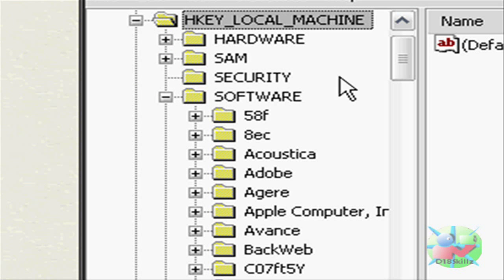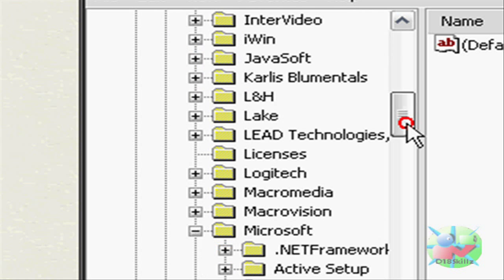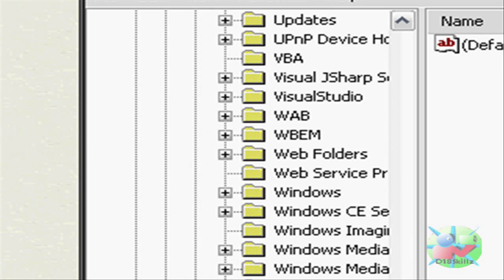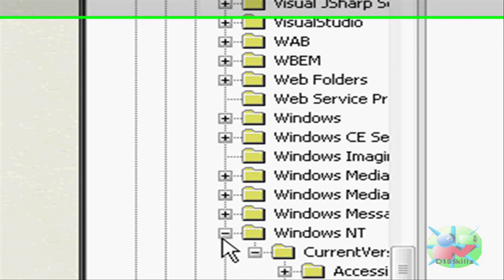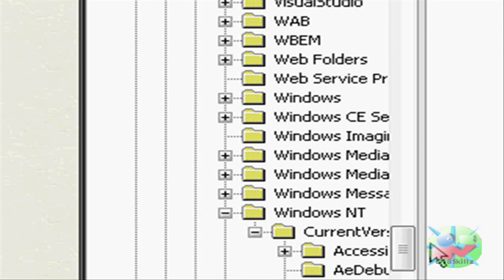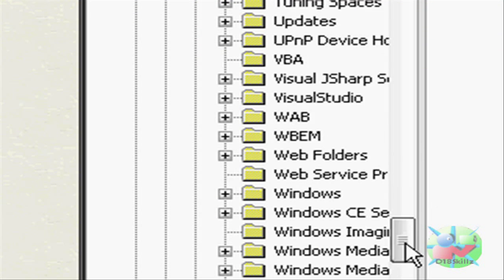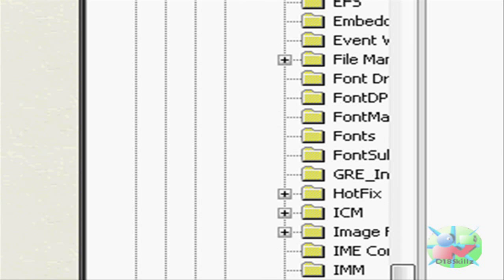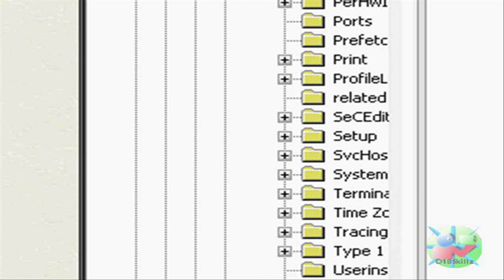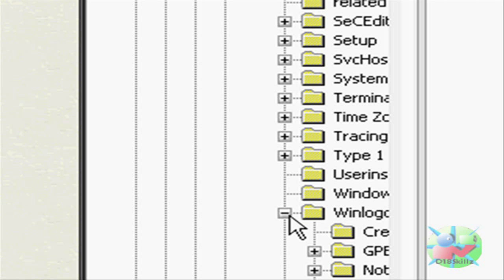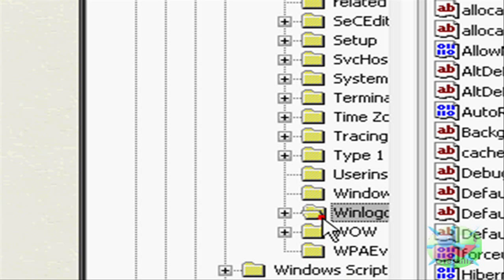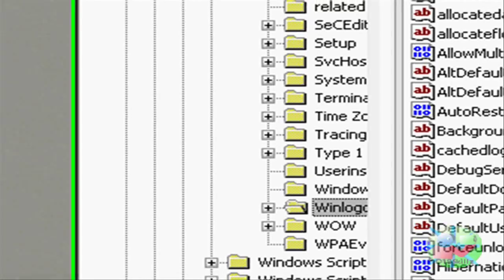Everything will be minimized. Go to H-key Local Machine. Open Software. Scroll down until you get to Windows NT. Open that one. Click on the plus sign, I mean. Go to Win Logon. Just click on Win Logon right there.